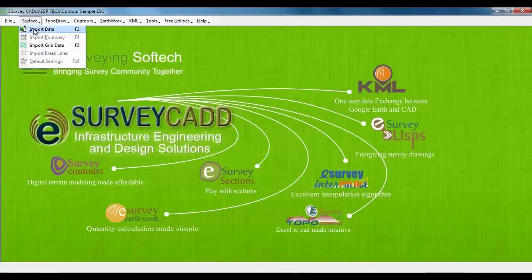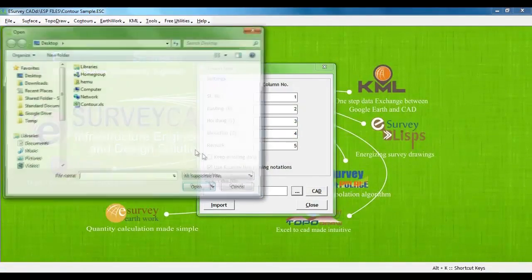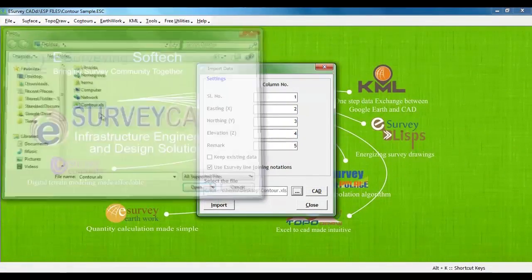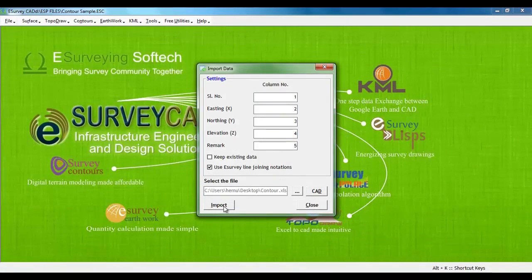We have to specify column numbers of Serial, Easting, Northing, Elevation and Remark as an import file. By clicking on the import button, elevation data will be imported.